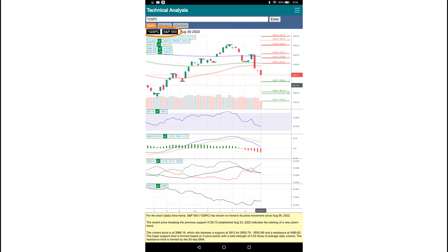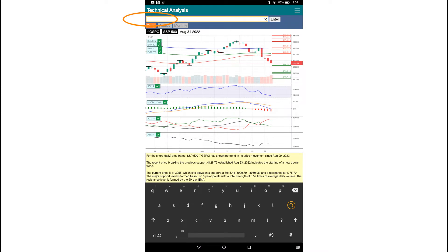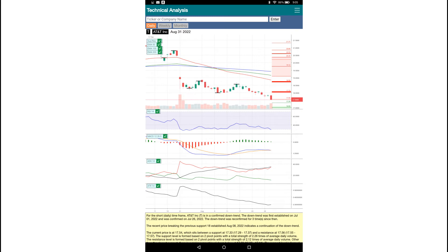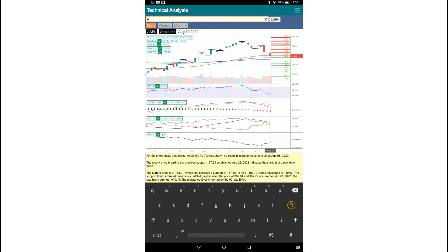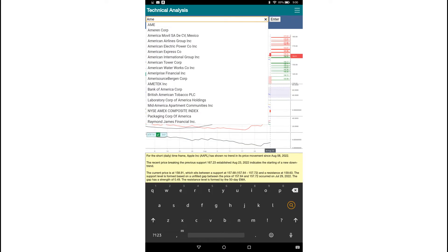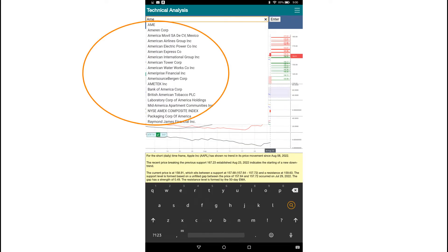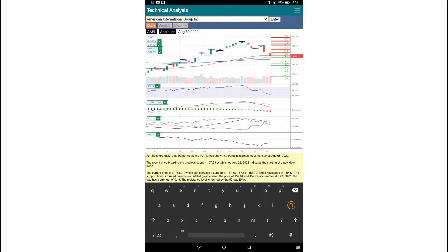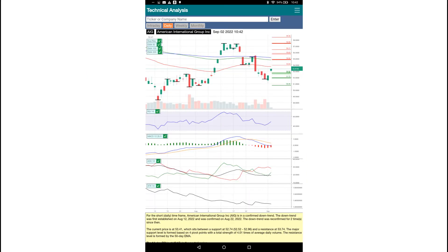Enter the ticker symbol of an asset or the company name in the search box and tap the Enter button to start the analysis. For popular companies and indexes, an auto-complete list will pop up with a list of entries for selection after entering three characters in the search box.